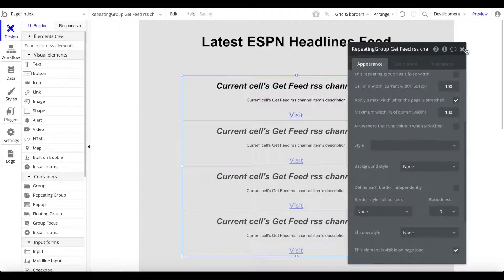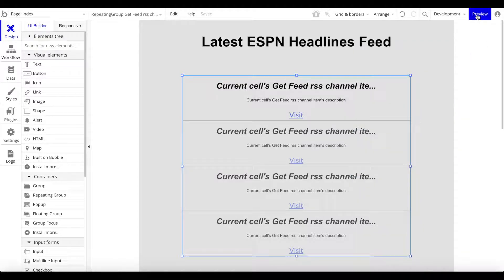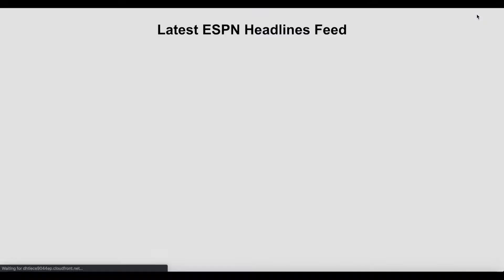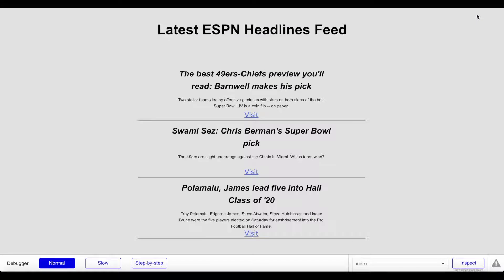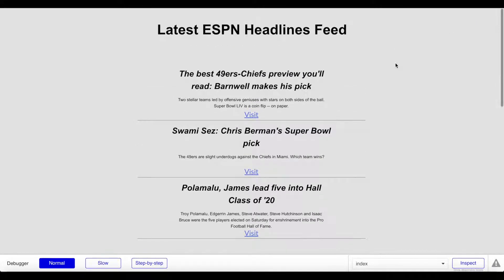Let's also apply a maximum width to this repeating group. Let's go ahead and preview our application and see if this works. I'm going to click on preview.